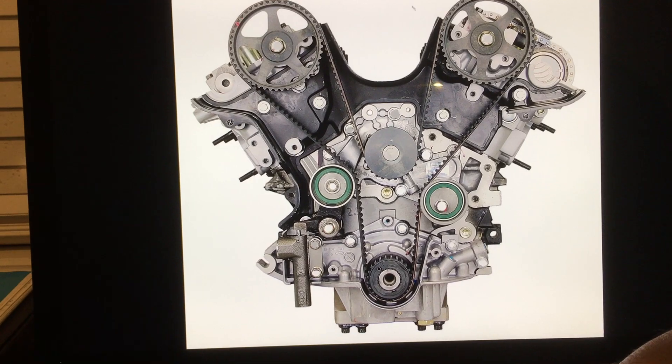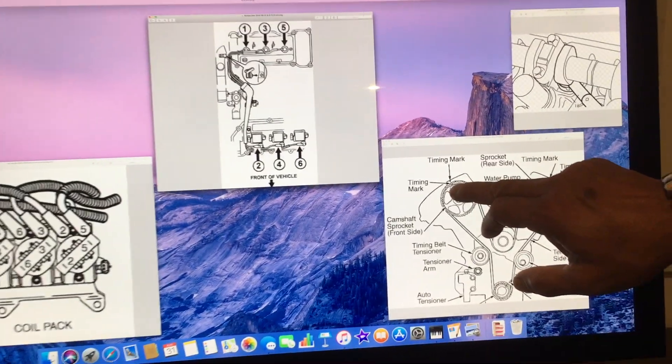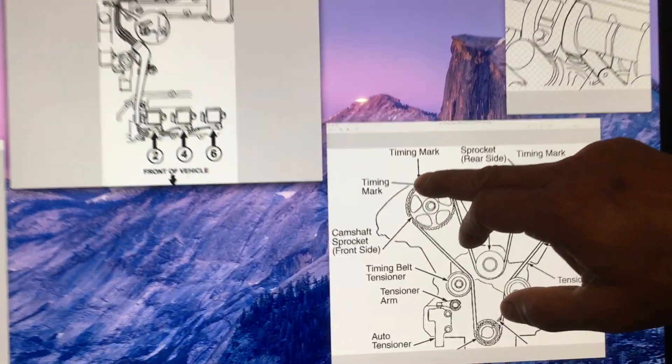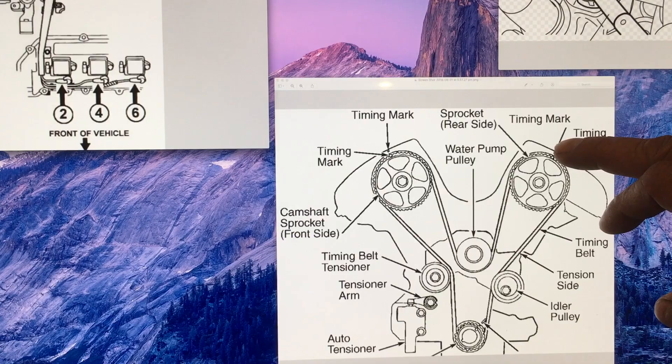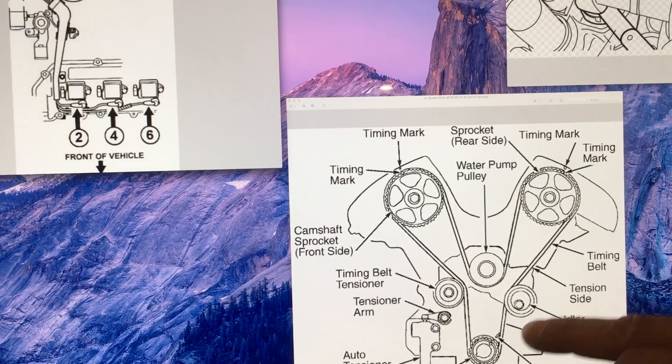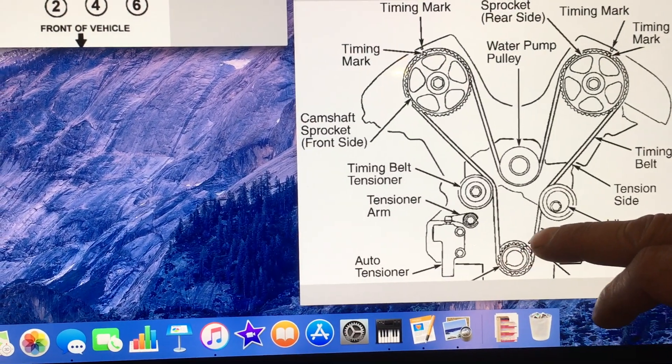For example, you will see over here, this marking should correspond here, this marking should correspond here, and this marking should correspond here.